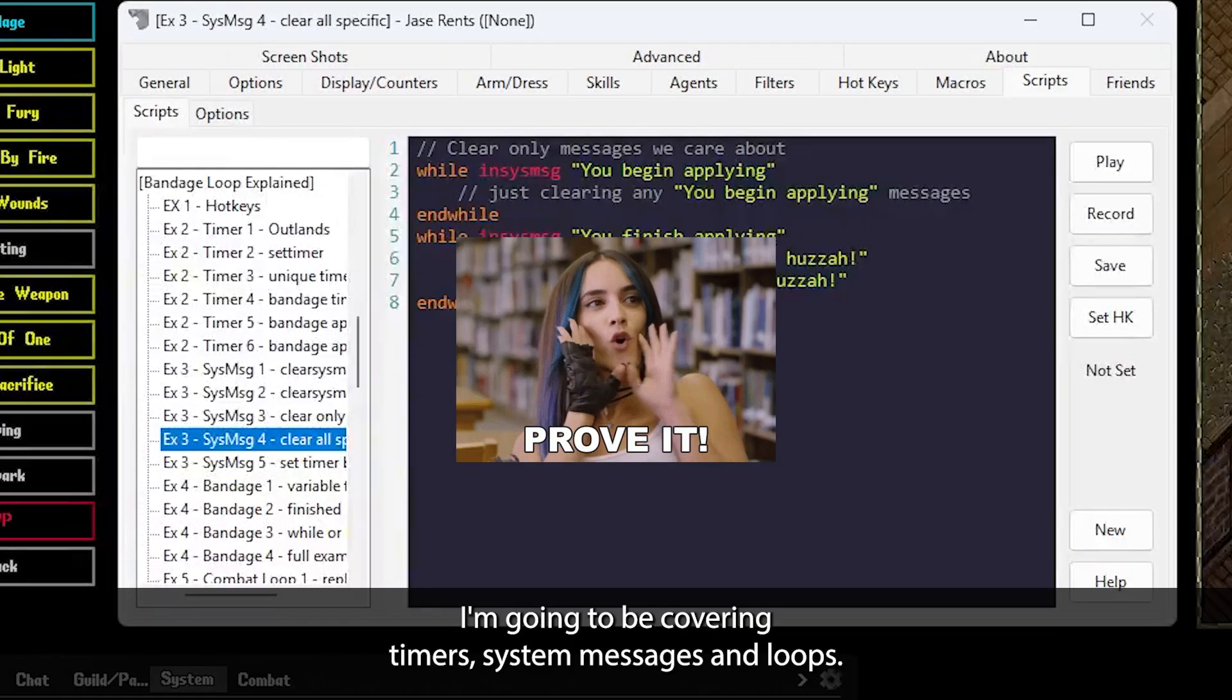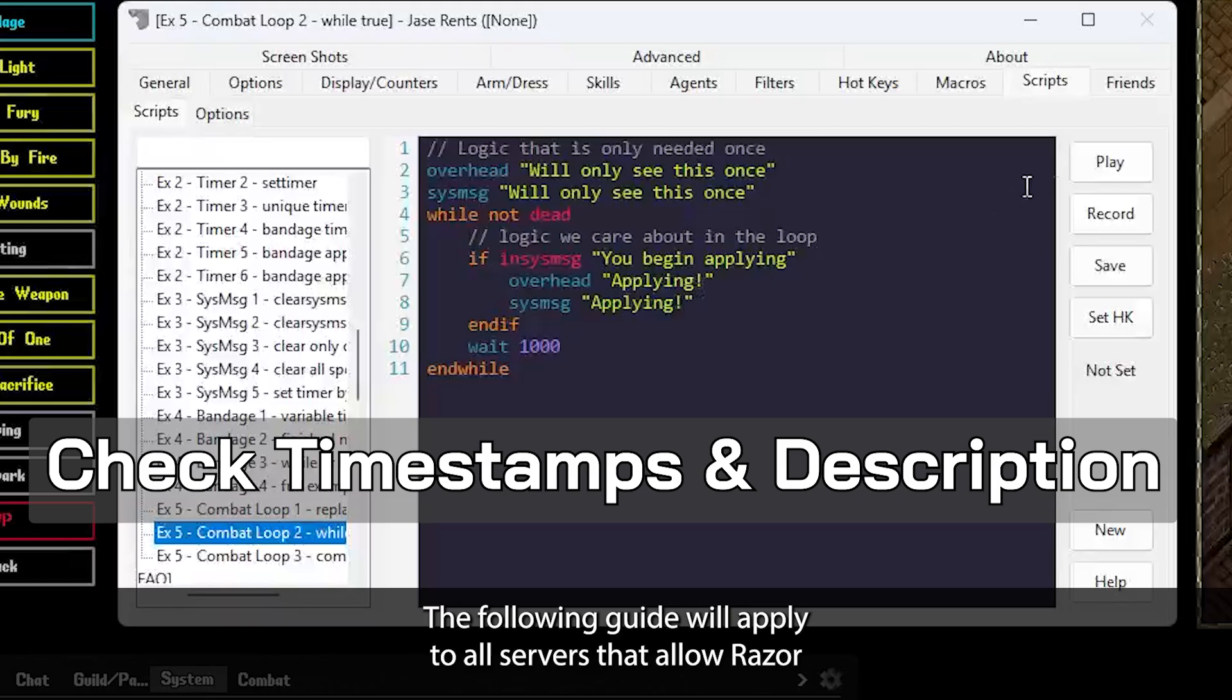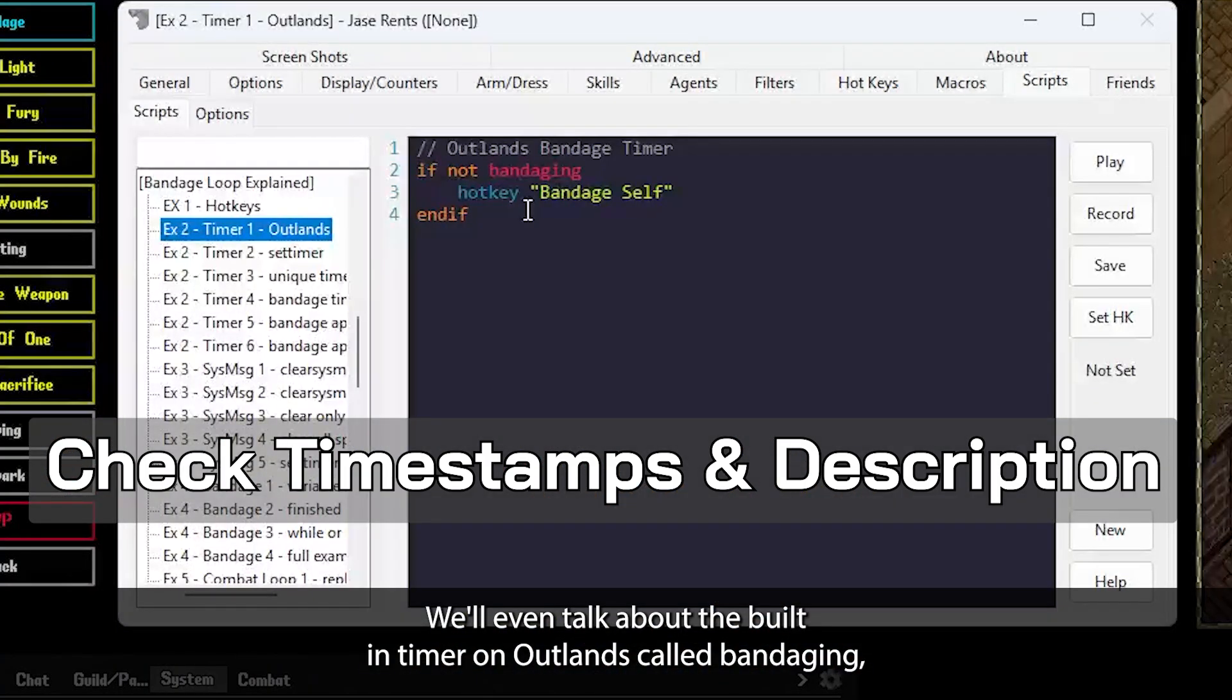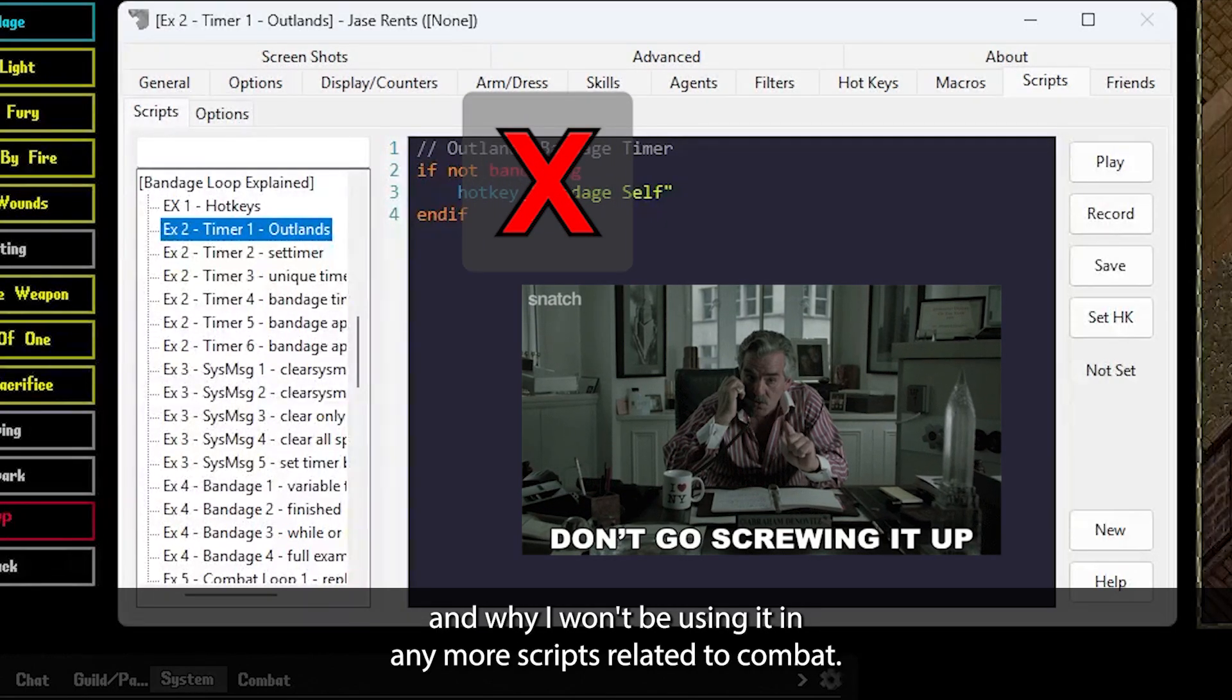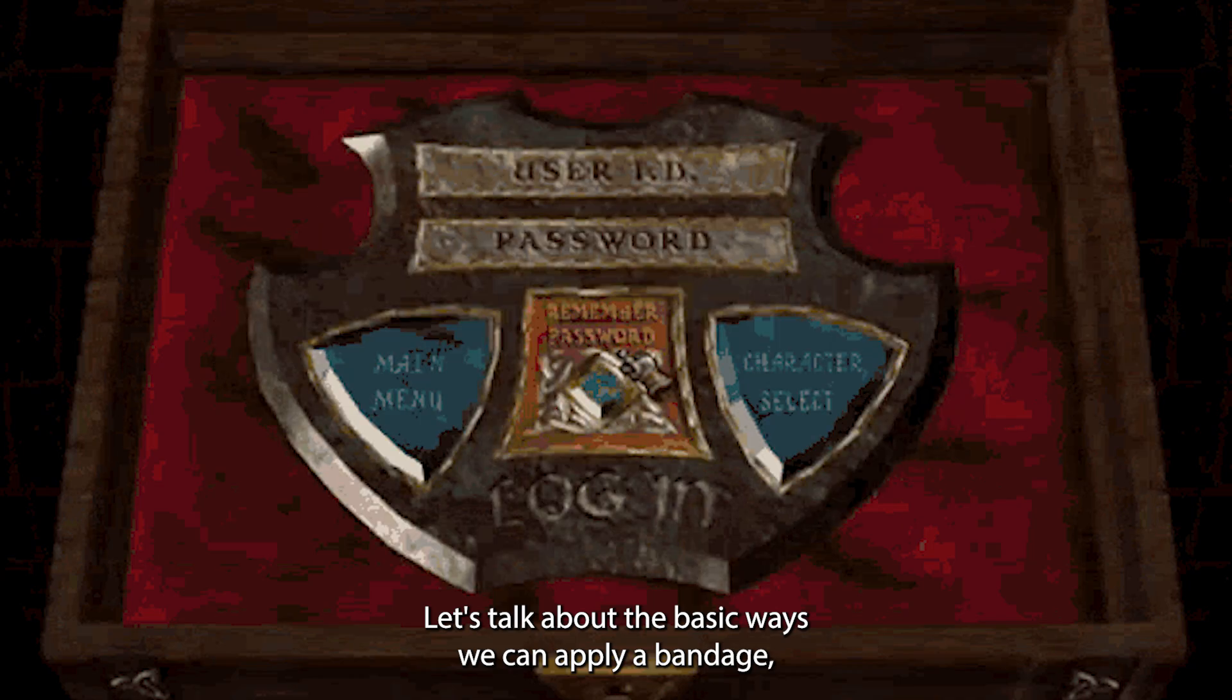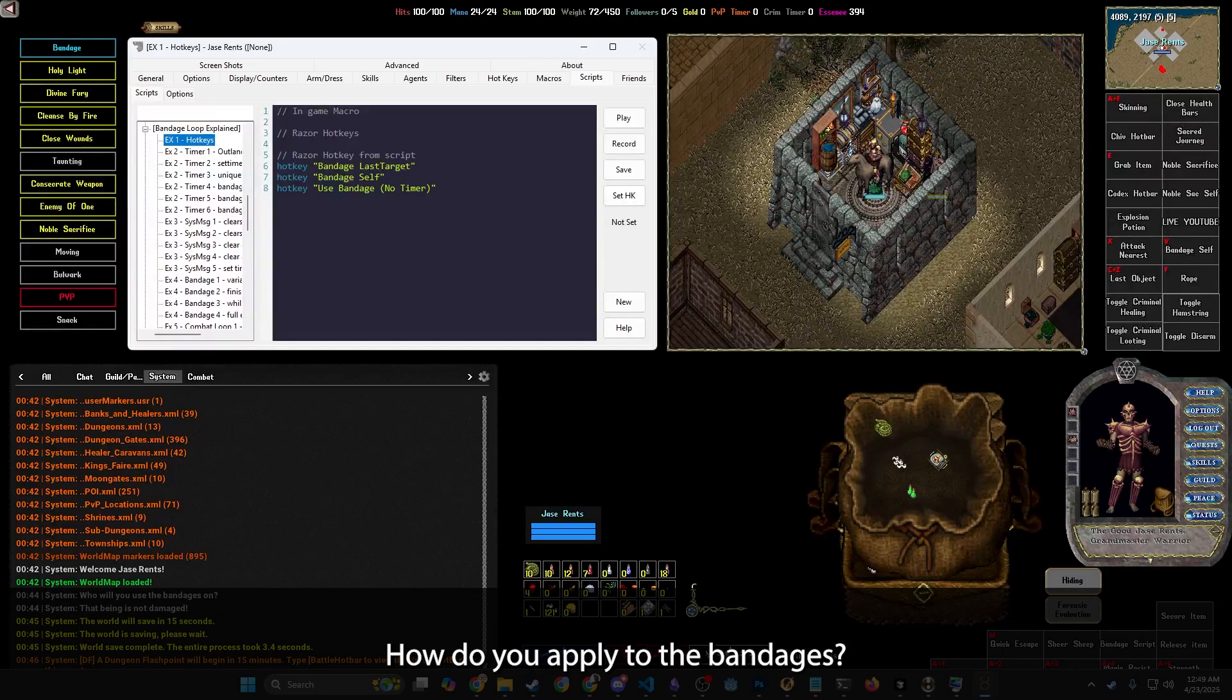I'm going to be covering timers, system messages, and loops. The following guide will apply to all servers that allow Razor. We'll even talk about the built-in timer on Outlands called bandaging and why I won't be using it anymore in scripts related to combat. Are you ready to heal? Let's talk about the basic ways we can apply a bandage, both from an in-game macro and a Razor hotkey.